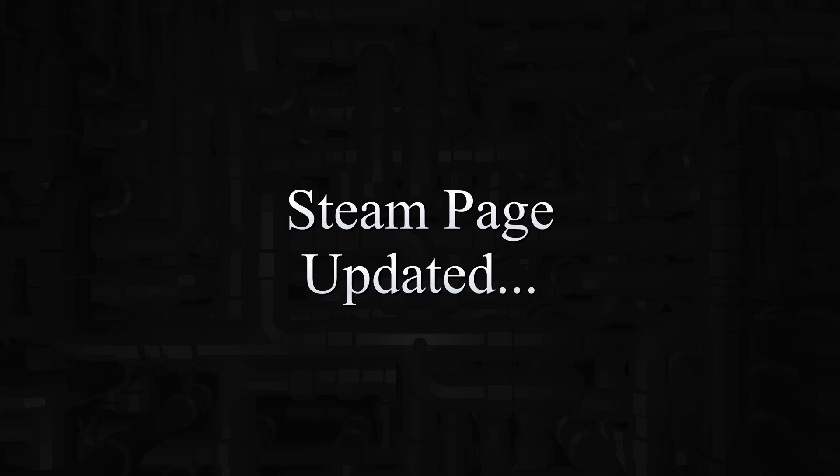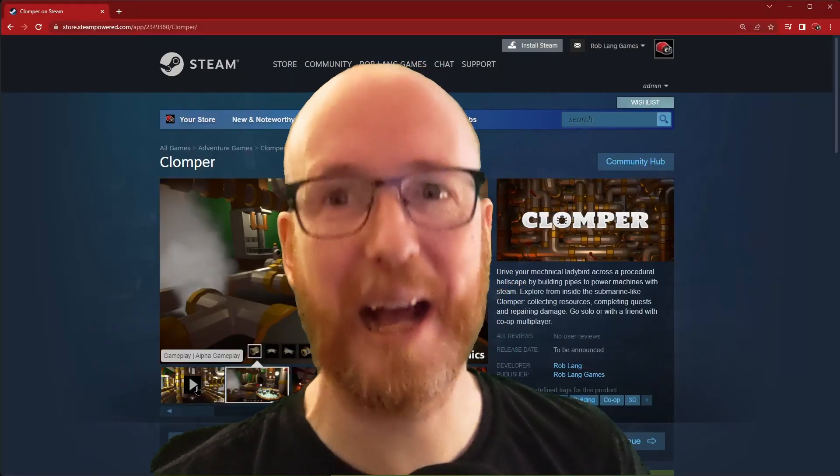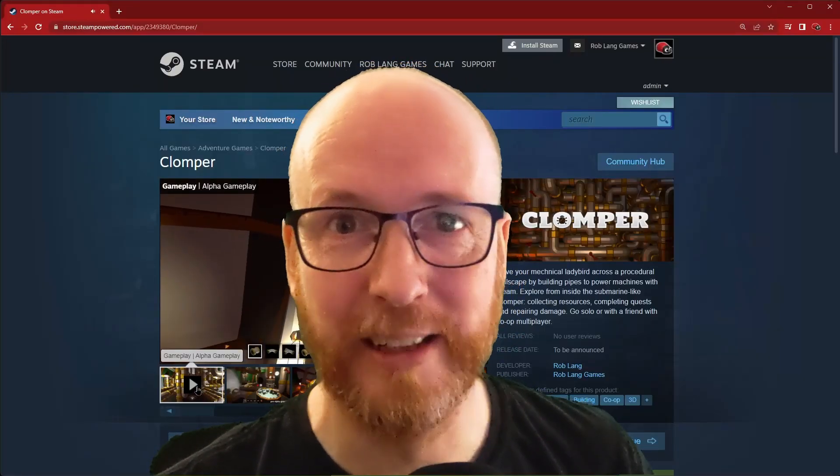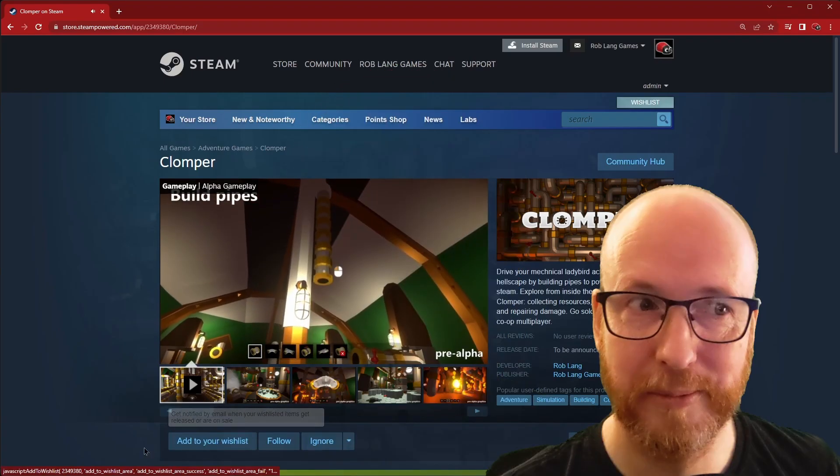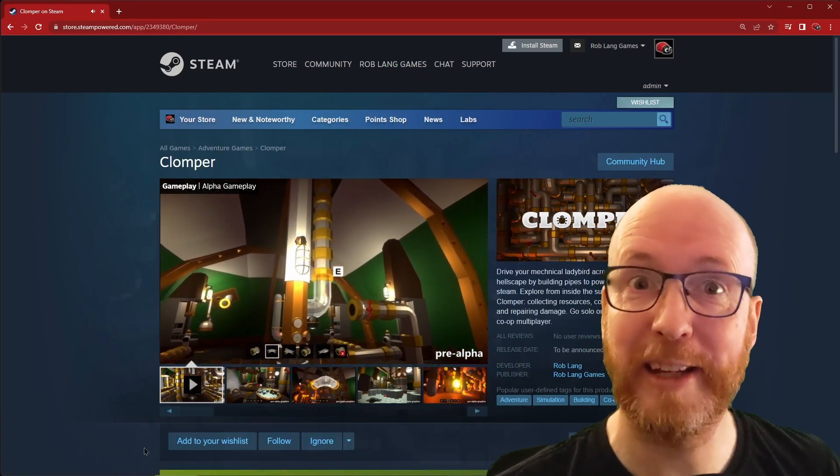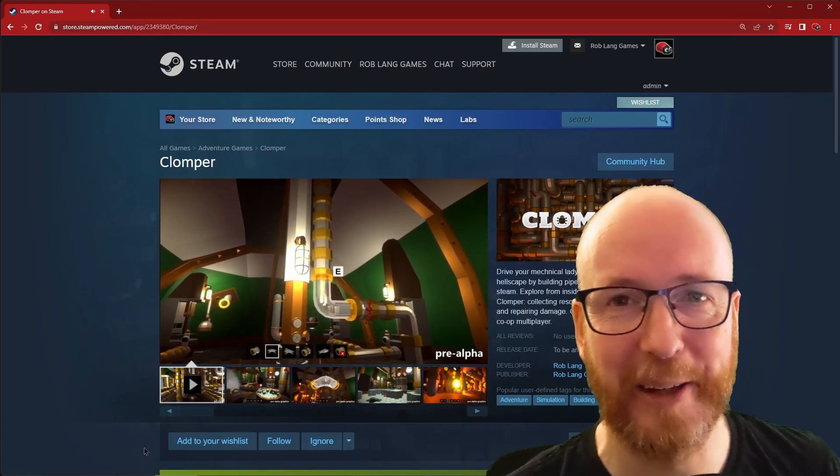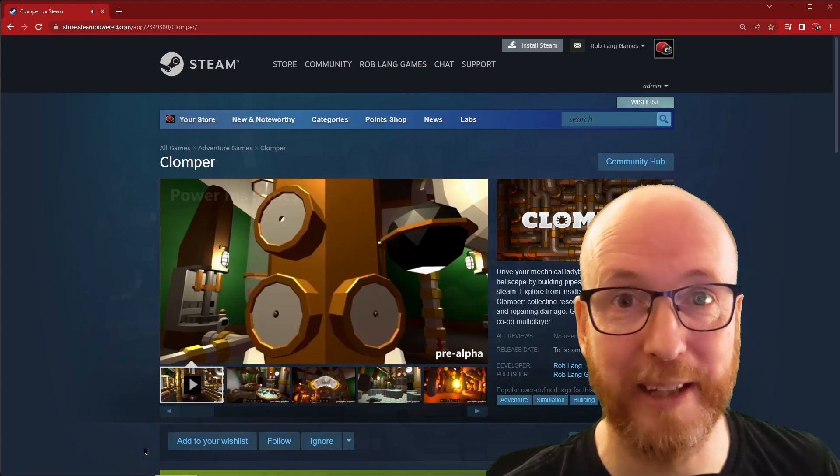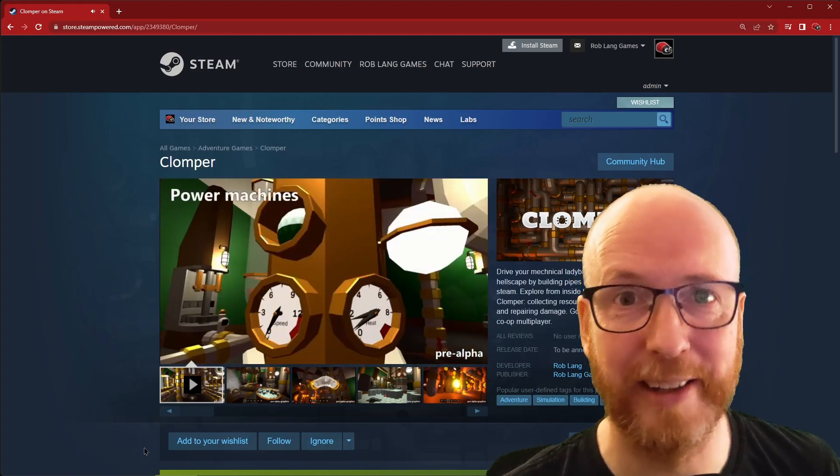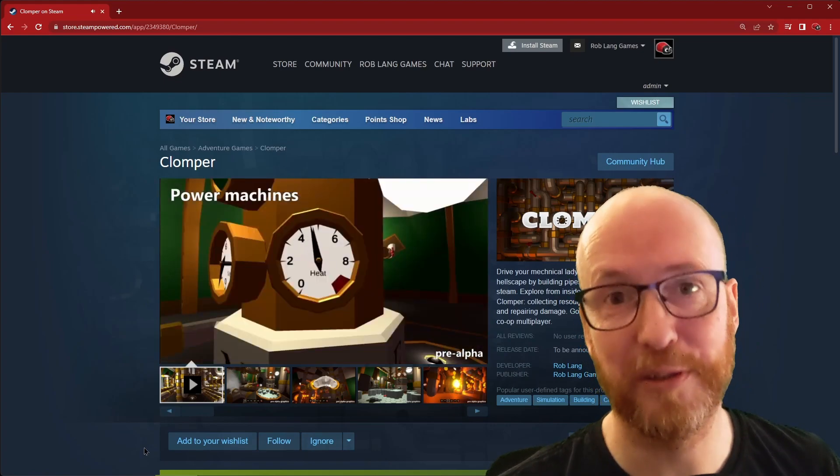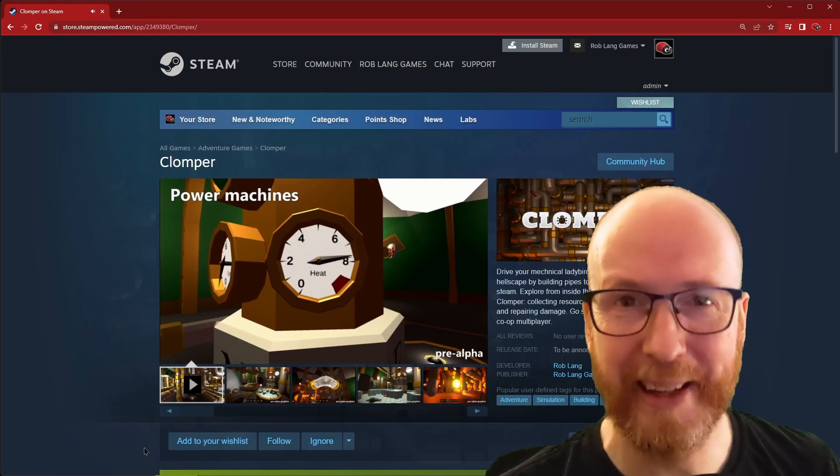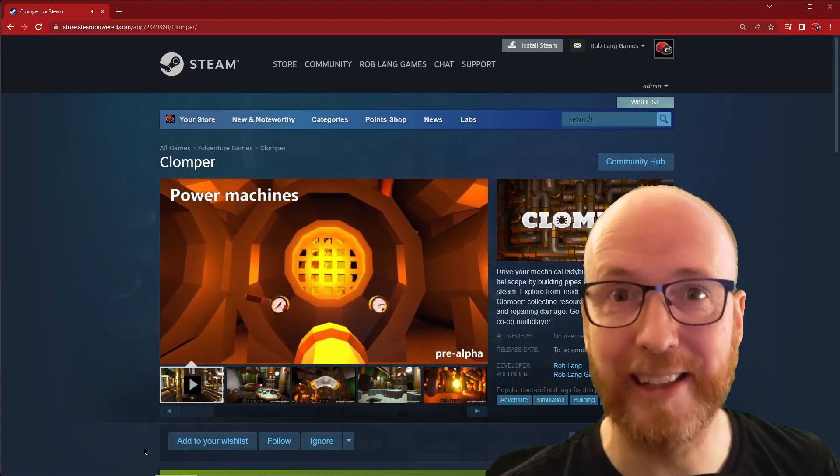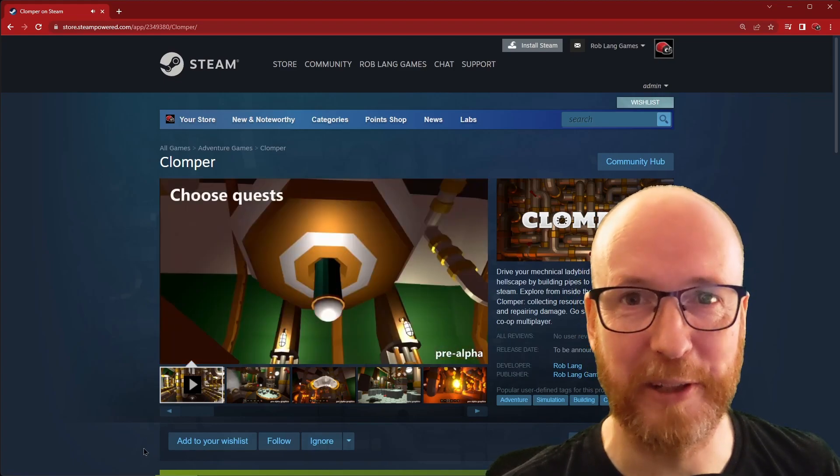In the last video, I announced the steam page and I said, go wishlist. And I was absolutely delighted, but I had no trailer, but I do now. Go and check it out. I won't tack it onto the end of here, pop into the steam page, go and watch the trailer. It's got Karen Tingley's beautiful music over the top. And although it is still ugly as hell, it's very, very cool.